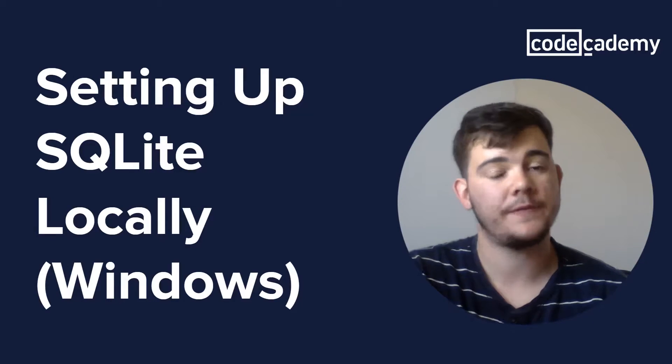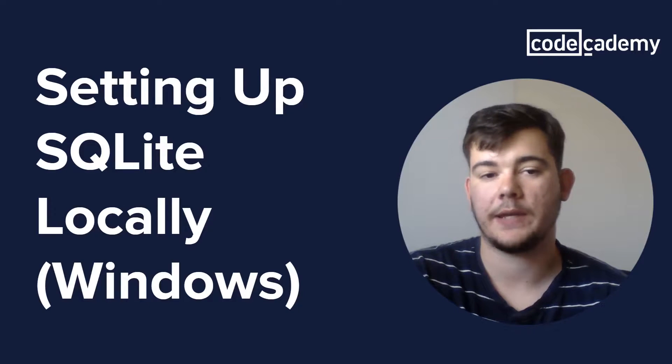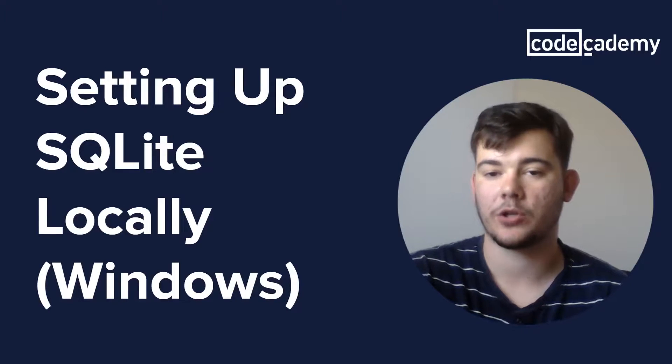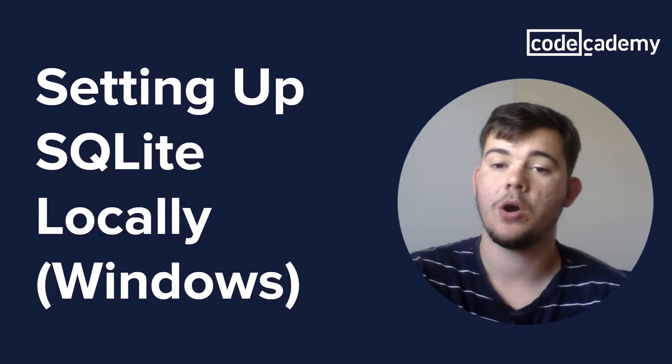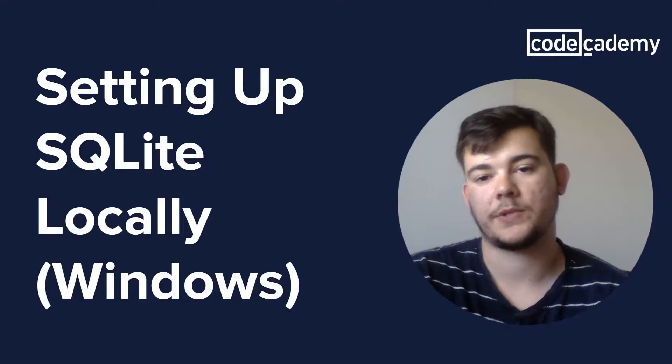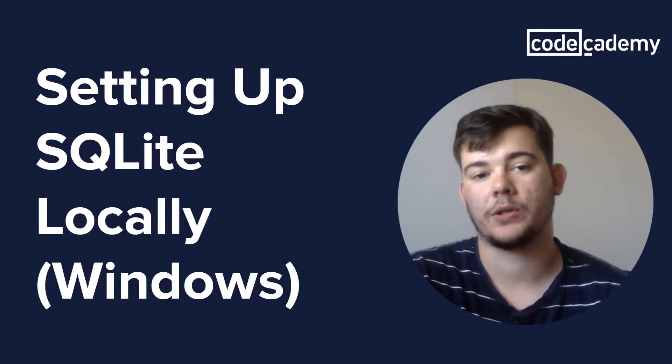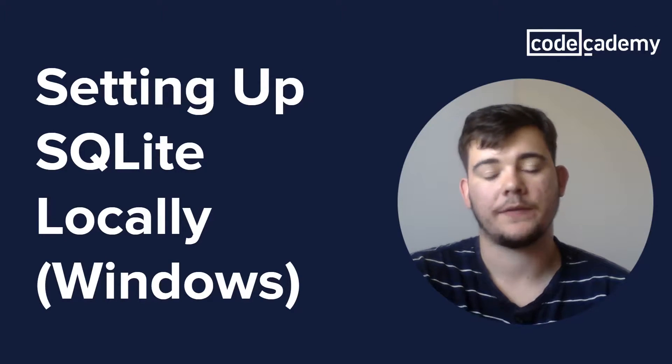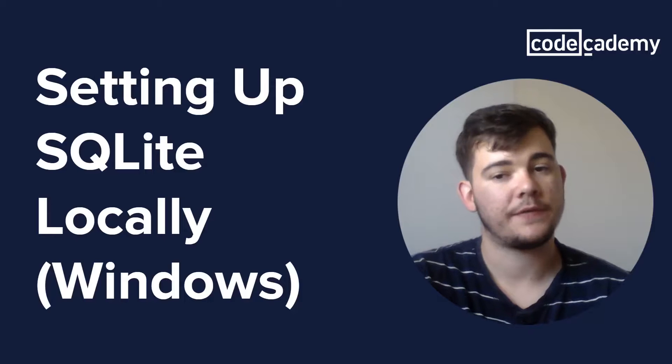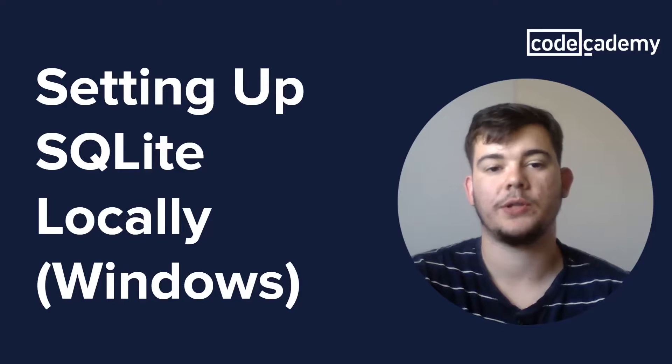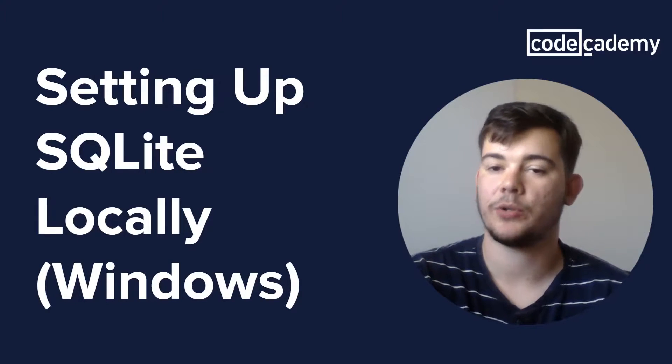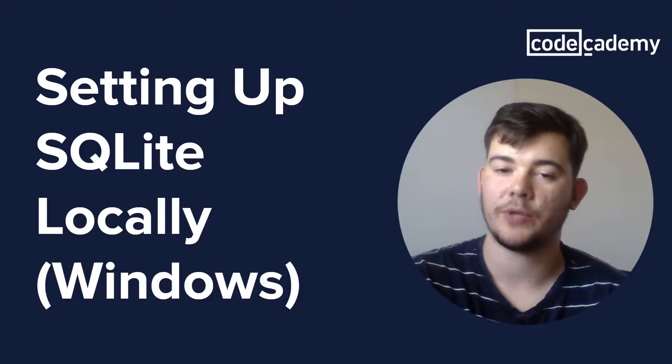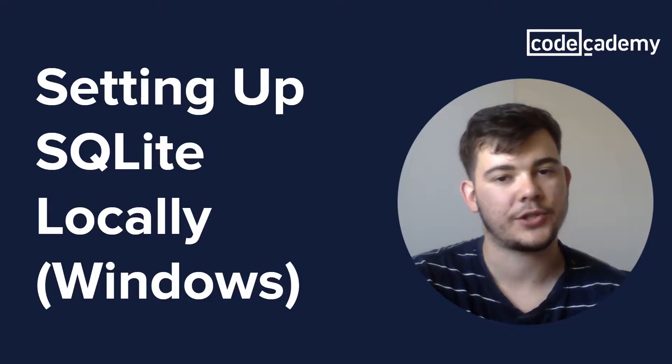Now this video is aimed for those of you that have taken the Learn SQL course or you're looking to set up SQLite locally on your machine. If those concepts are not familiar to you, make sure to go to the Learn SQL course on Codecademy to catch up. Now let's get started.